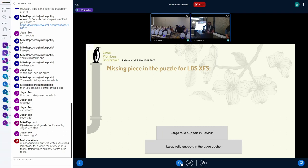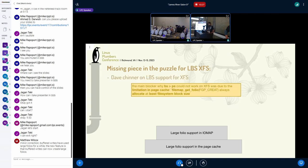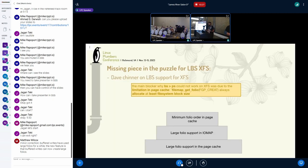We started thinking: what is missing in XFS? XFS supports large folios in the write path and the read path. From research based on work from Dave Chinner, the one piece that was missing was some mechanism for the file system to say that we need to allocate at least file-system-block-sized folios in the page cache. The missing piece we needed to support LBS in XFS was some mechanism to tell the page cache that we need a certain minimum order when we allocate a folio.